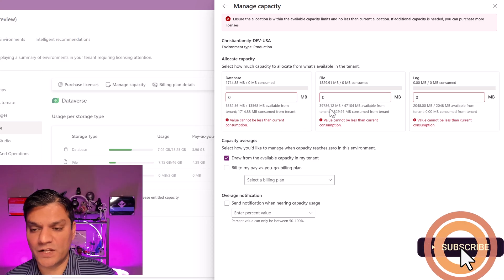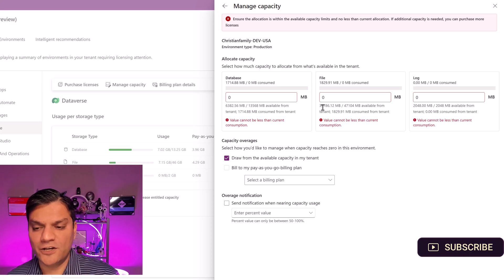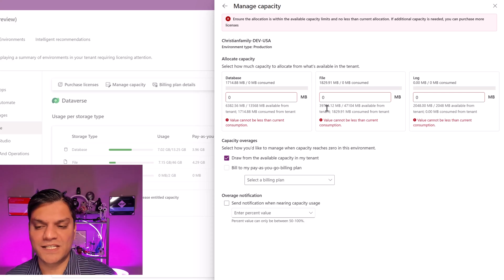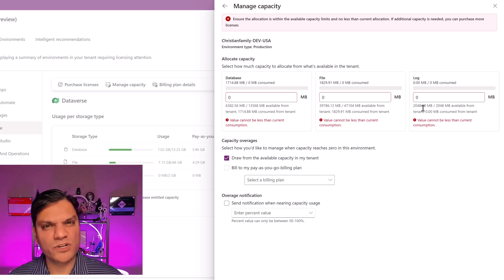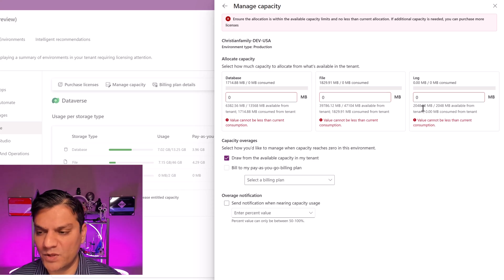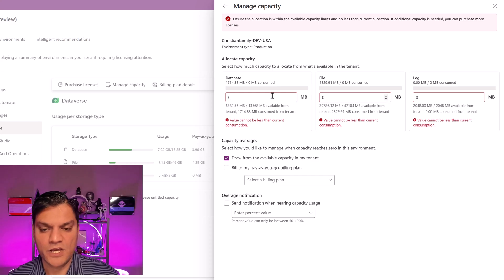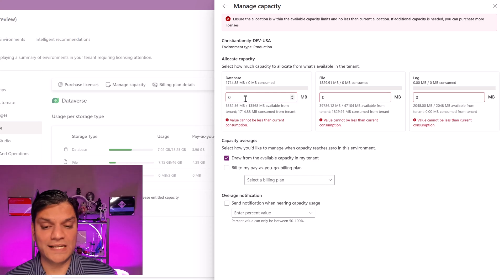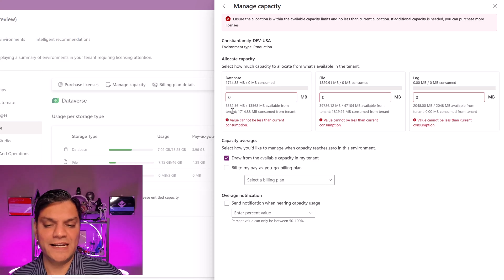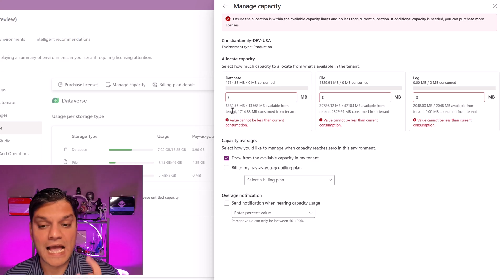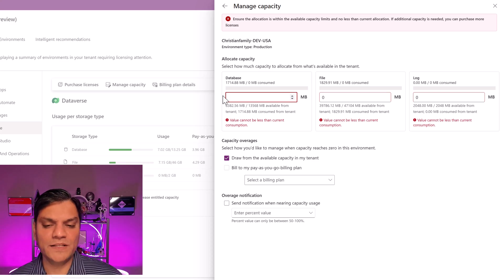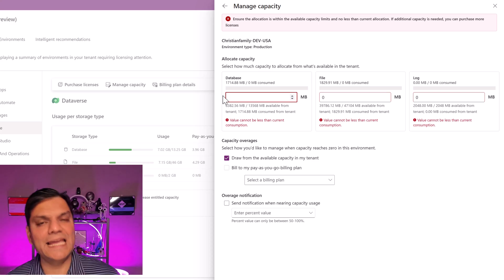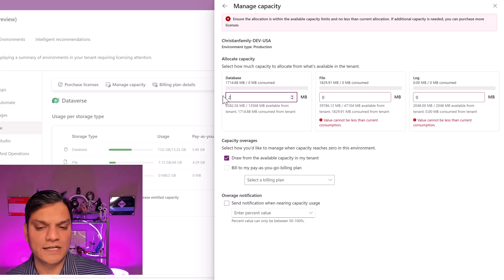The same applies for the file section — below it tells you that you've got about 39,786 MB available. For logs, you've got about 2,048 MB available. Now I'm going to say that off the 6,382 MB I have available, I want to put in a limit so that consumption does not exceed 2,000.